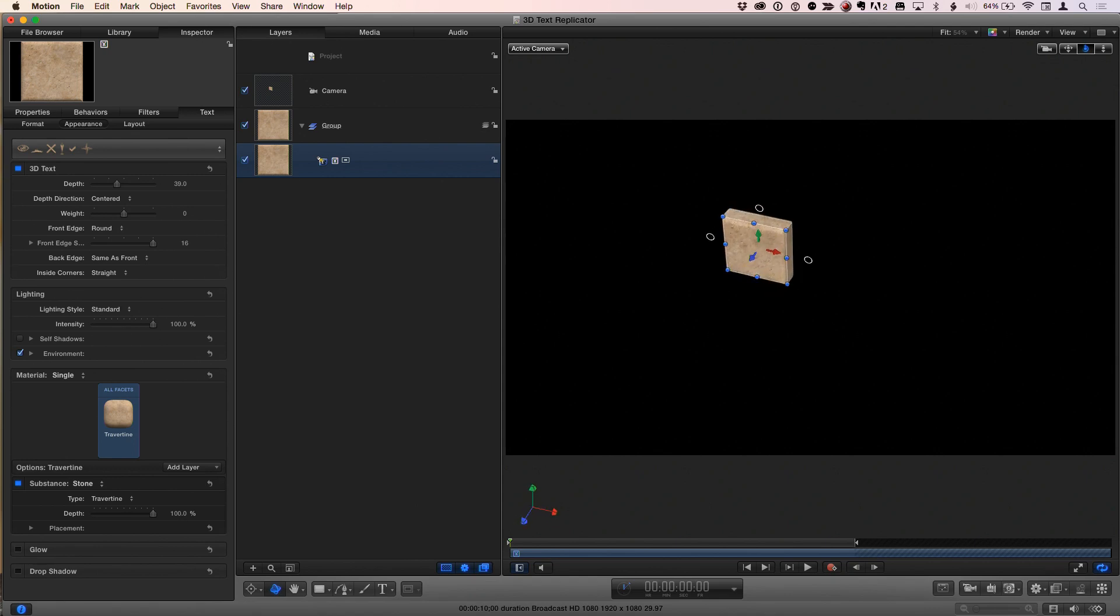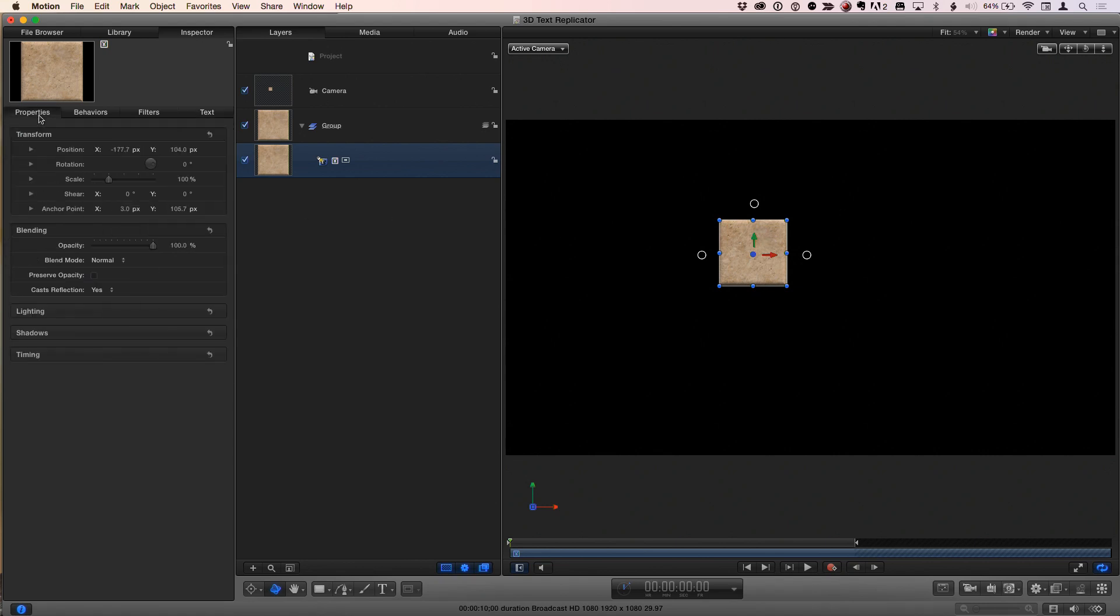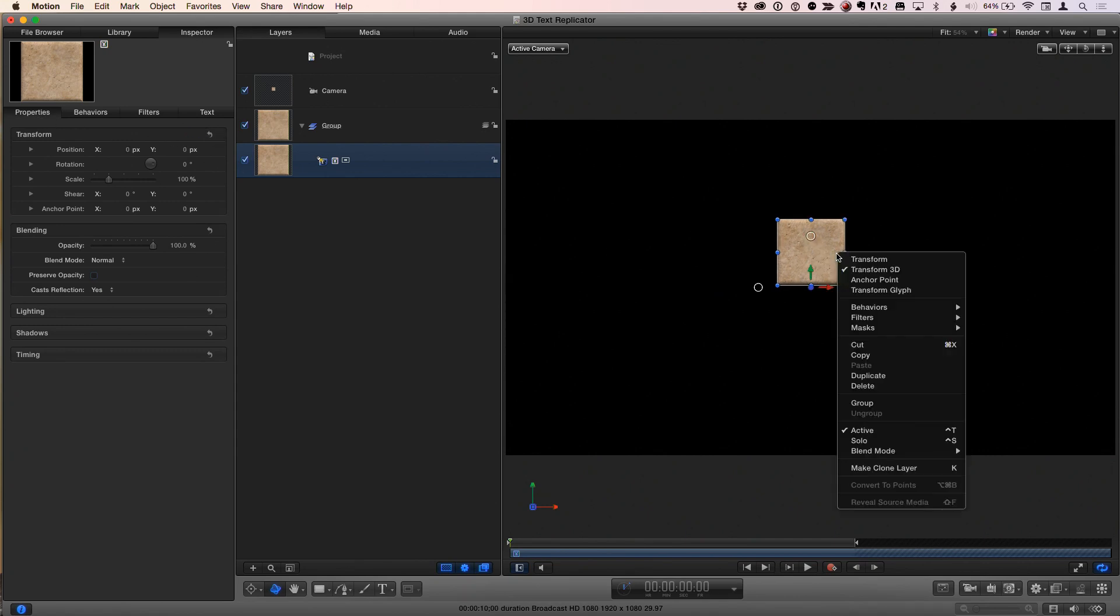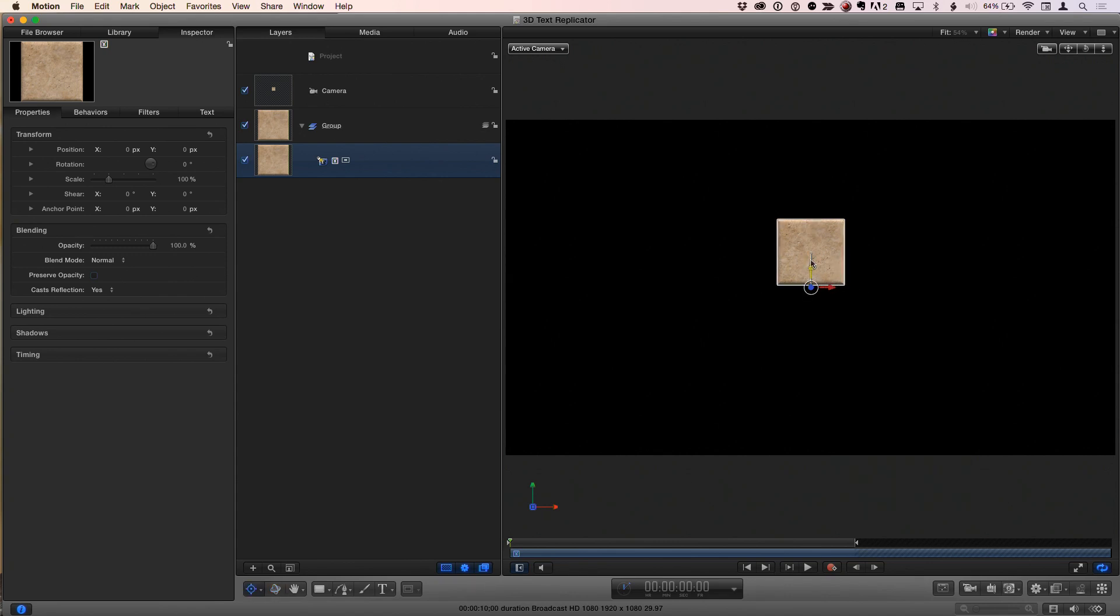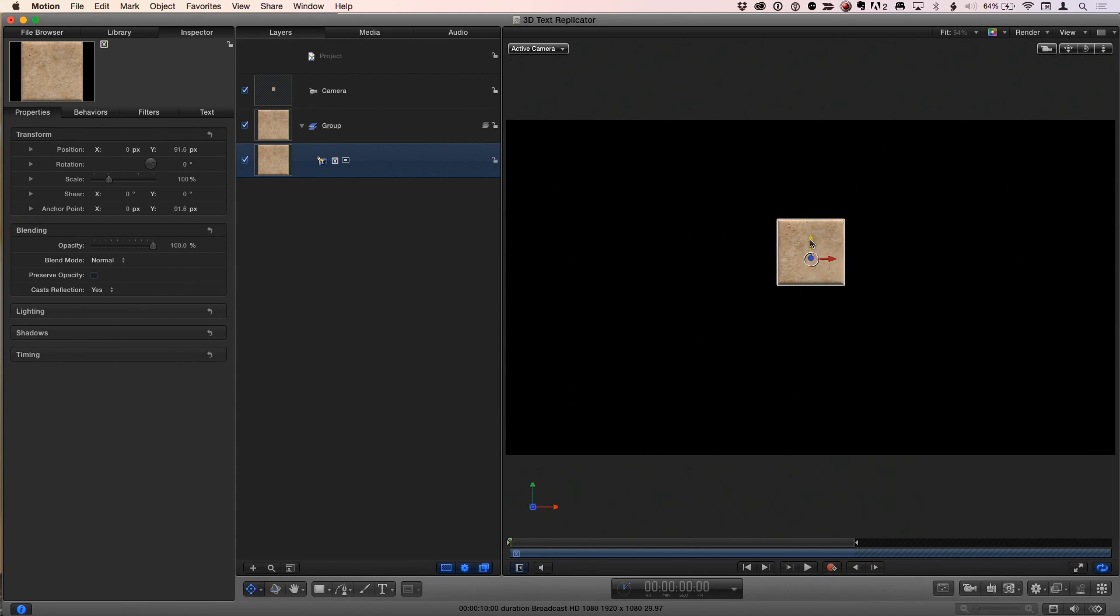So with that, I'm going to double-click the Orbit 3D tools up there to reset it. And I'm also going to go to the Properties Inspector and reset those to center it, although I'm going to have to go back now to the anchor point and move that back up. I just wanted it pretty much in the center.